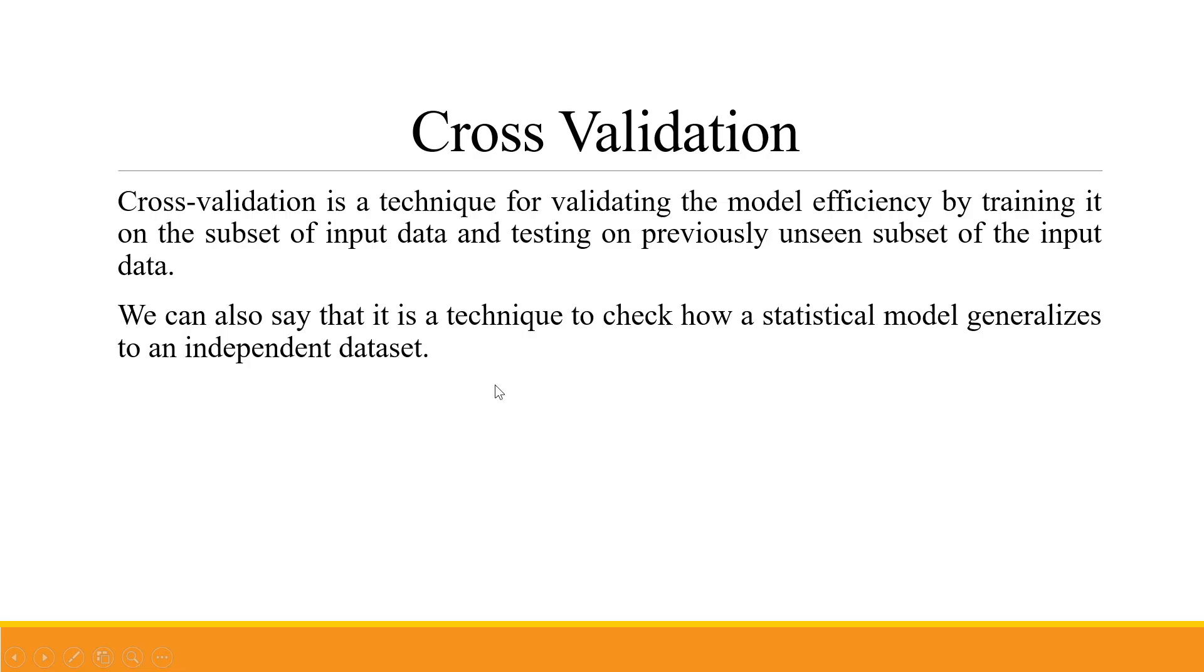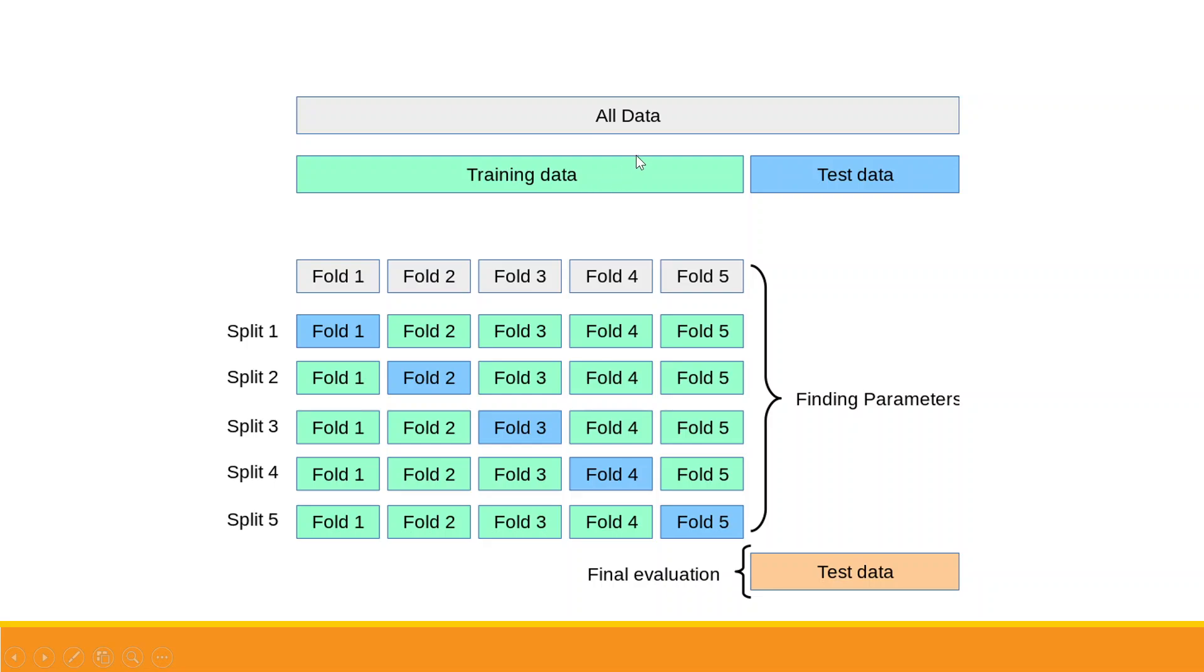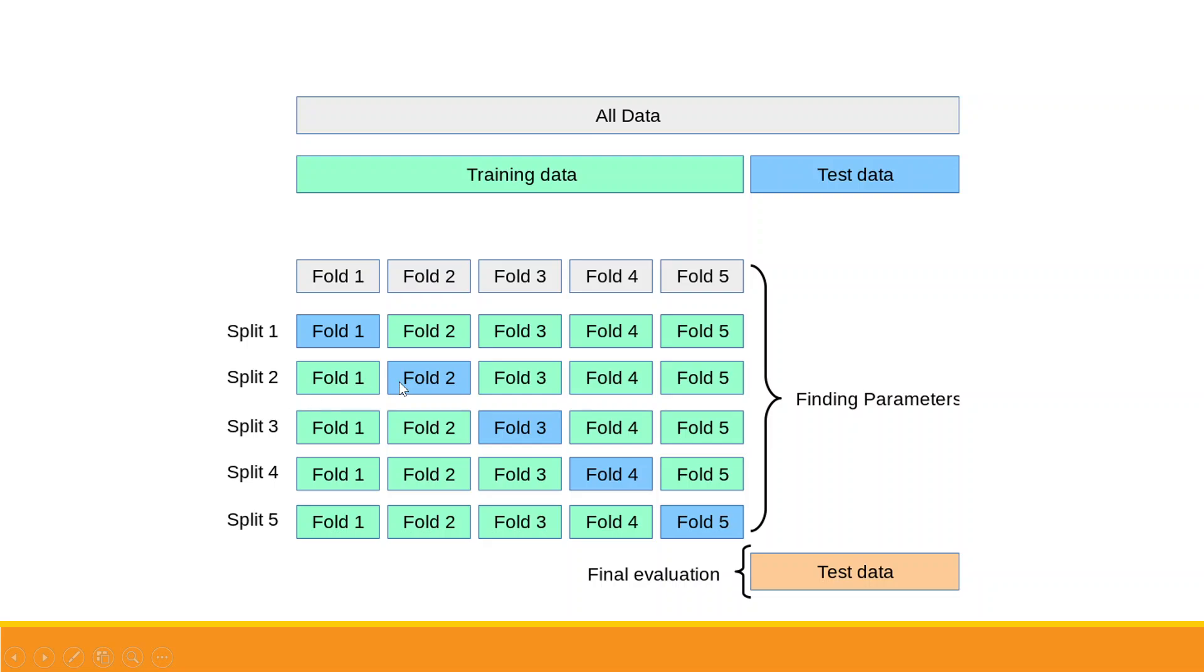Now let's take an example. This is all data. The green one is training data and the blue one is testing data. How does cross validation work? First of all it creates folds. So the entire data is now in 5 folds. If we have 100 observations, in each fold we have 20 observations. Now split 1: fold 1 will become the testing data and fold 2, 3, 4, 5 which are in green will become the training data. In the second iteration, also known as splits, fold 2 is testing data. This will be repeated 5 times, and on this basis the best parameters are found.